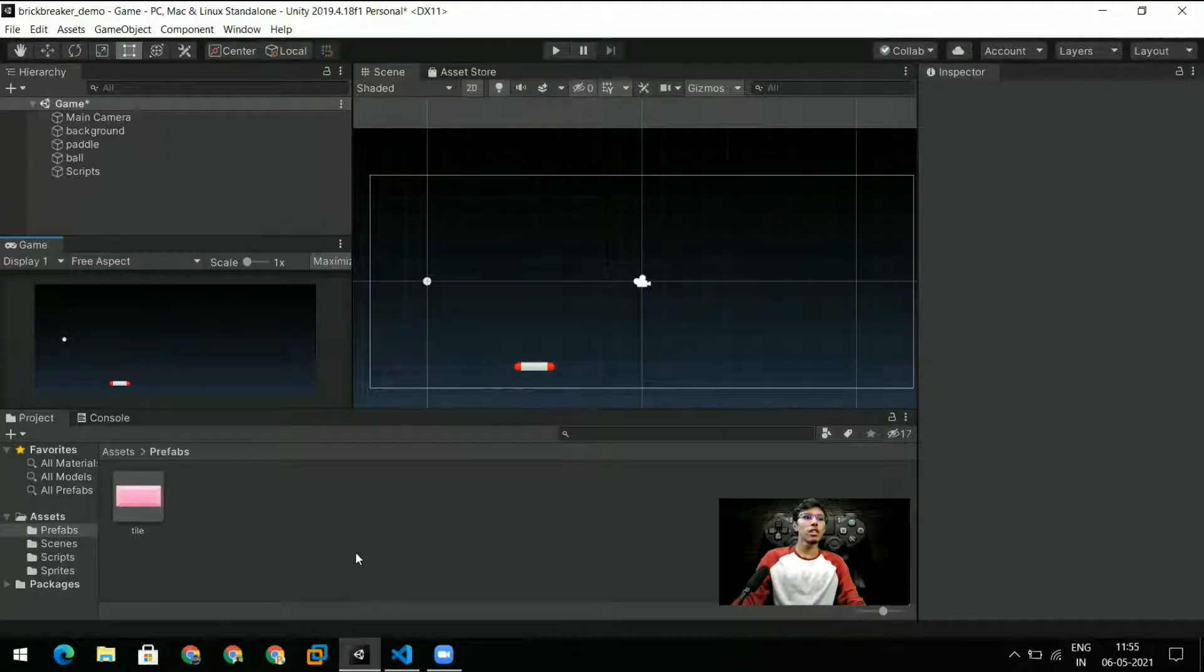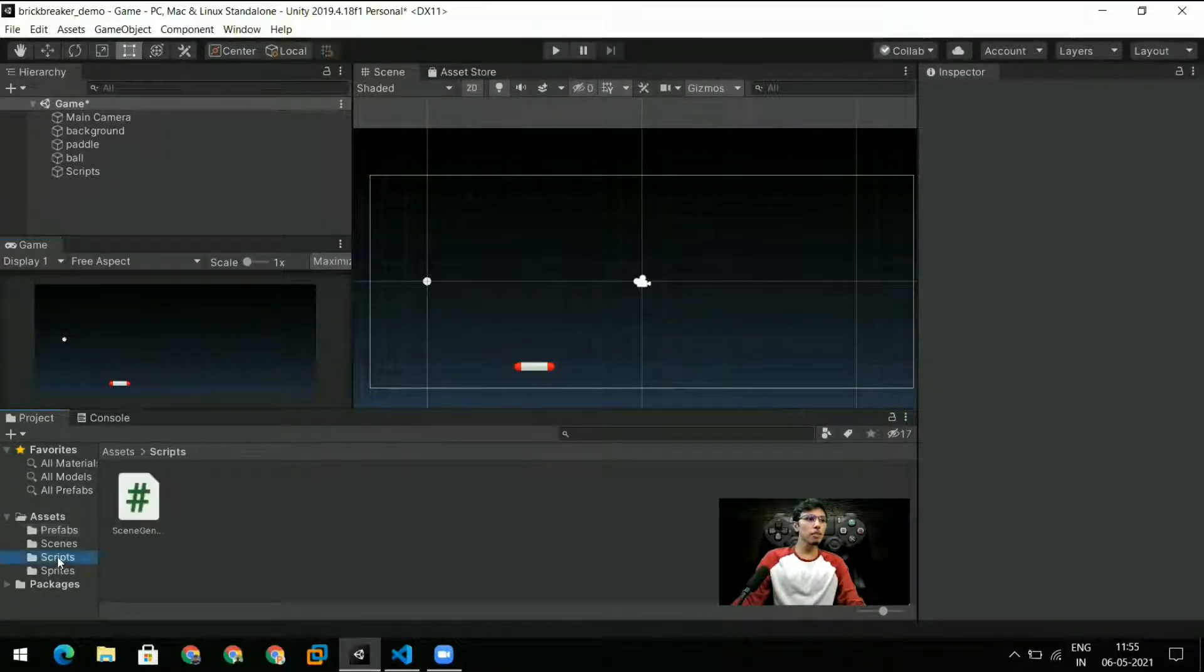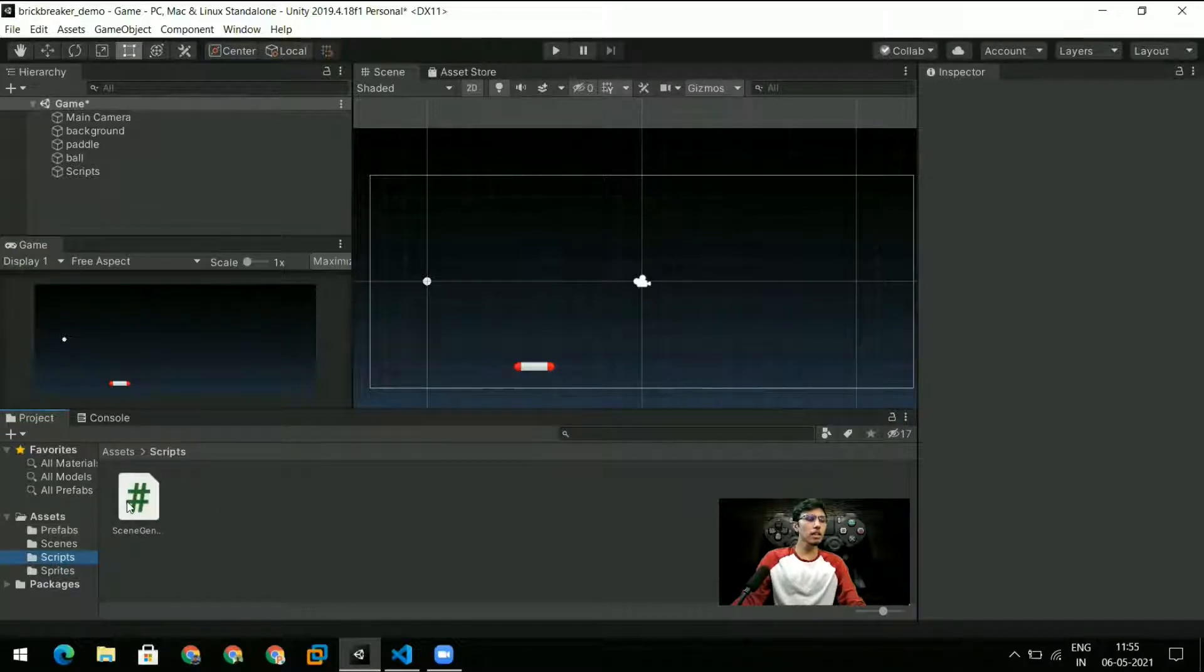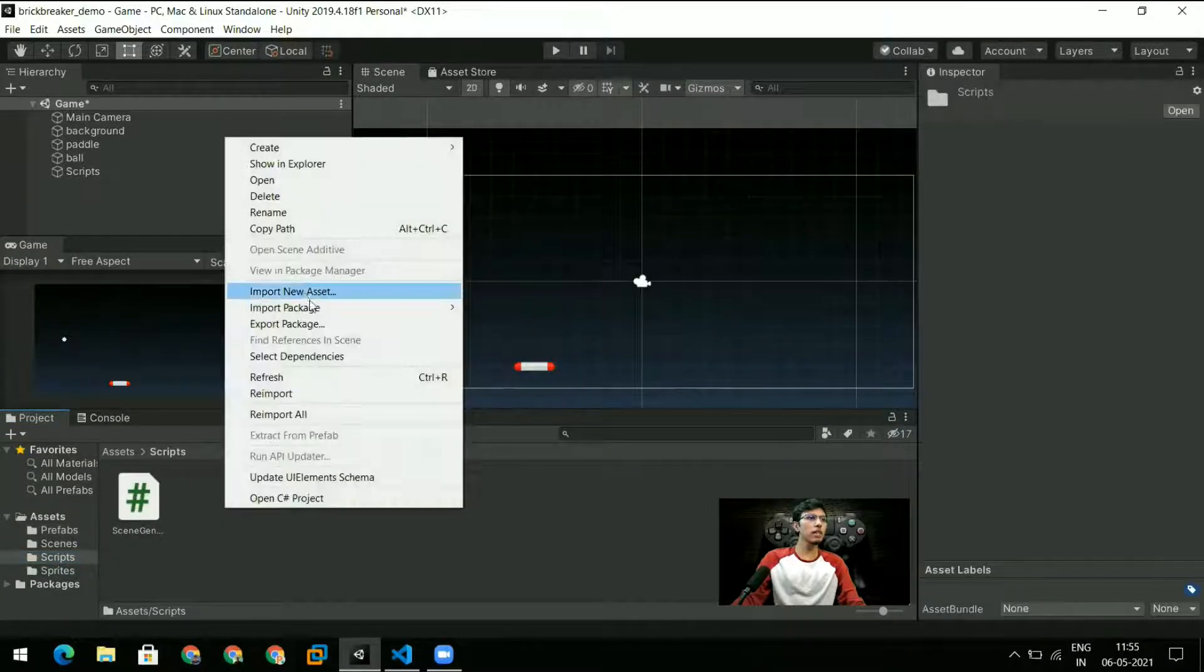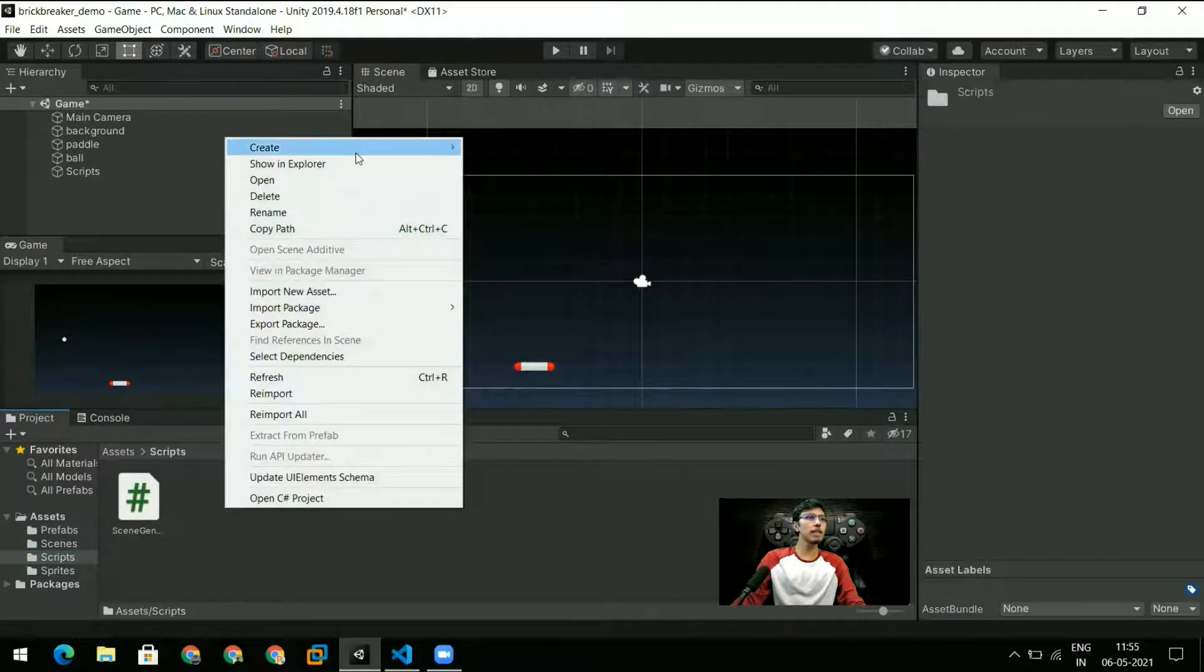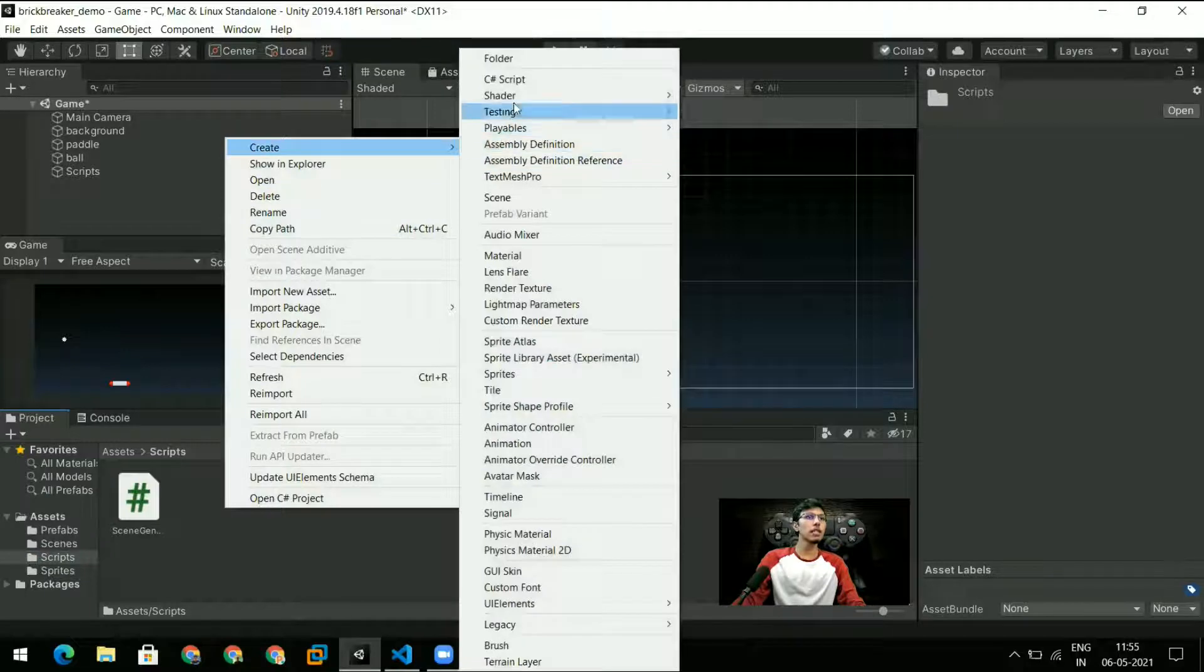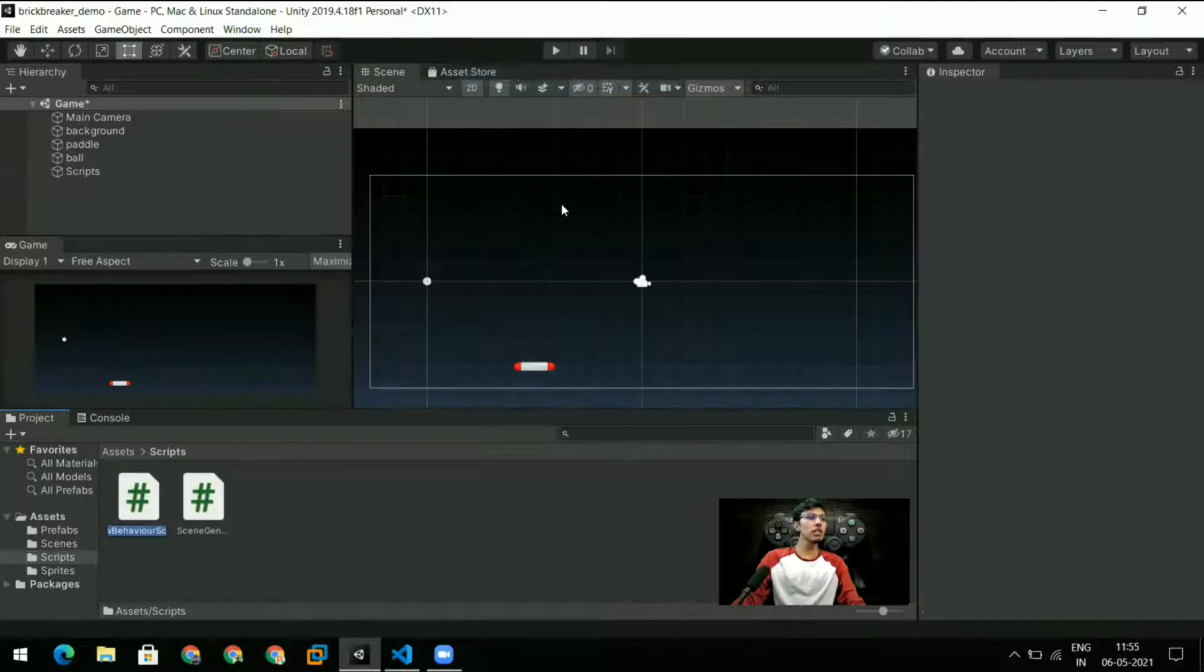Hi and welcome back. In this video we'll write our second script which is for the ball movement and possibly also one for our paddle movement which the player can control. So let's jump right in. Let's go to our scripts folder and we already have our script which is the scene generator which we created.